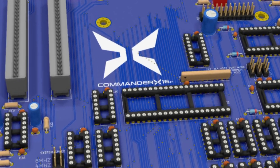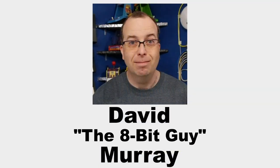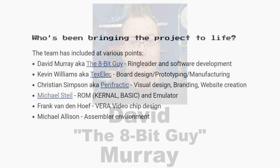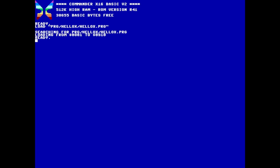The Commander X16 is the brainchild of David the 8-Bit Guy Murray, which has been brought to life through the dedication of this group of people here. I'm excited to get my hands on a physical machine eventually, but until then I'm content with the X16 emulator.